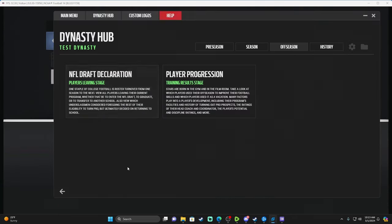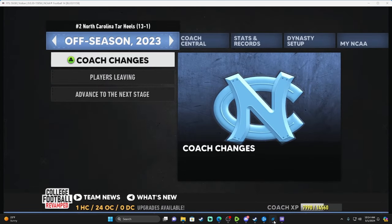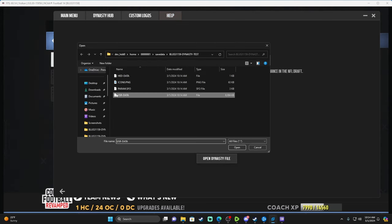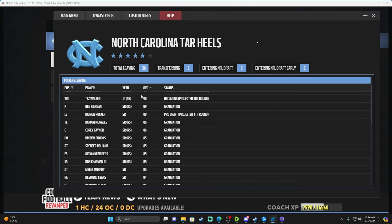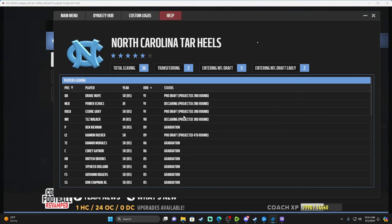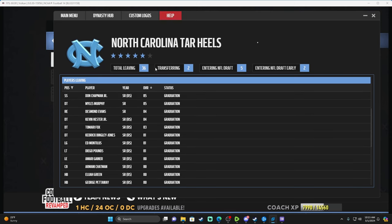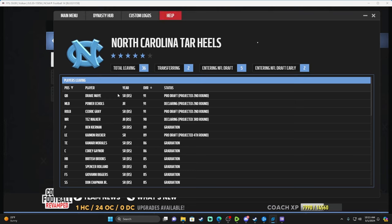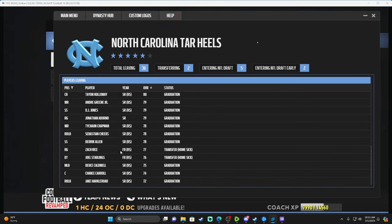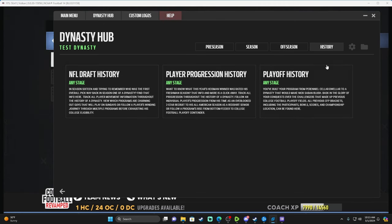Now that we're in the Players Leaving stage, go back to the Dynasty Tool, go to 'Players Leaving Stage,' open the dynasty file — the module auto-saves. View the results: this tells you every player leaving. Seniors graduating, players transferring — Zach Rice and Joe Starling transferred because they were homesick. 36 total players leaving: two transferring, five entering the draft, two entering early. Drake May, junior quarterback, is declaring — projected second round. Cedric Gray, senior linebacker, projected second round. Tez Walker, junior wide receiver, projected third round. Cam Rucker, left end, projected fourth round.